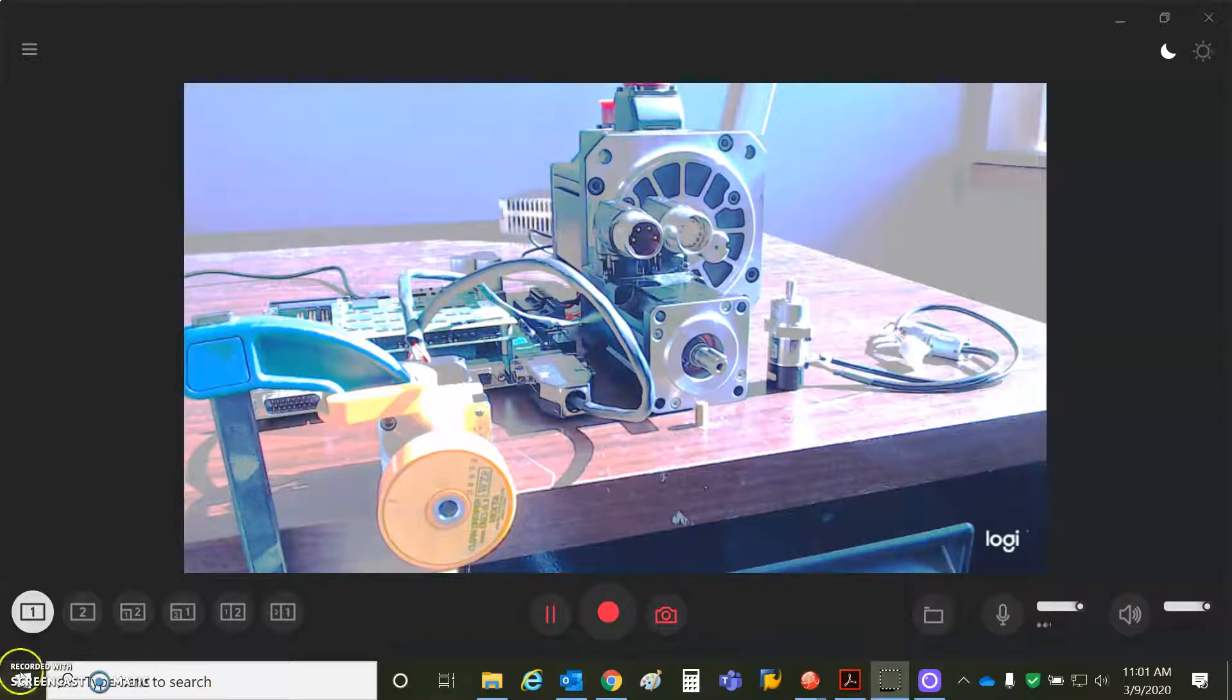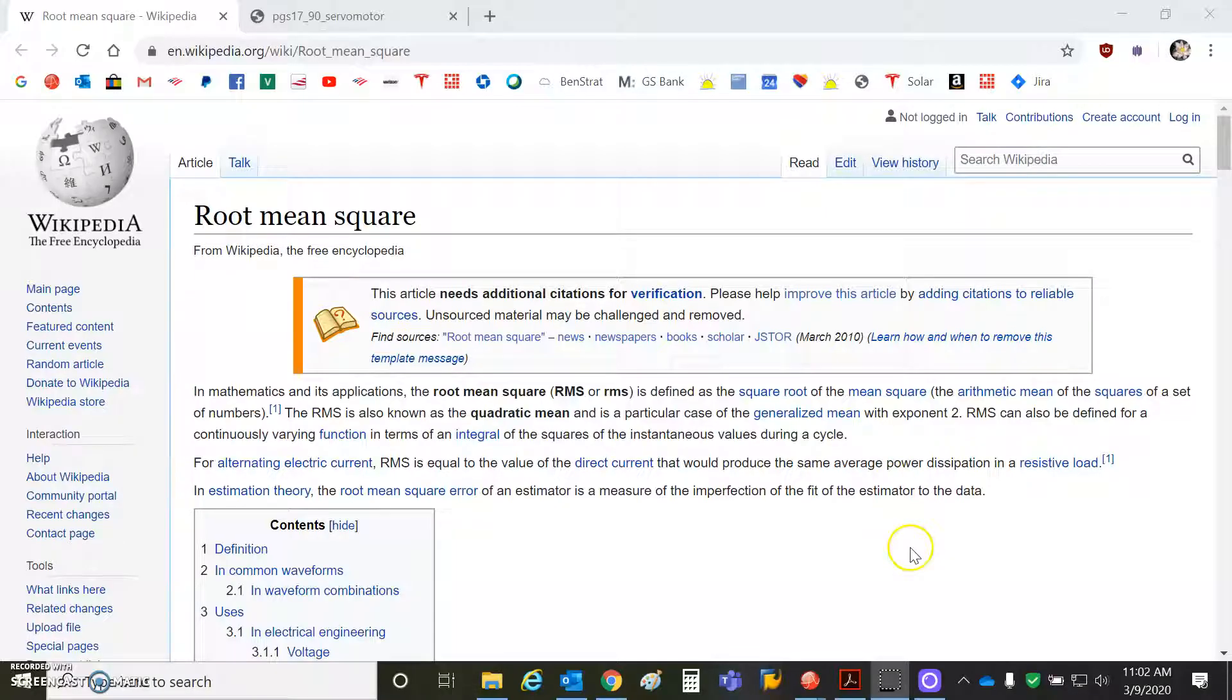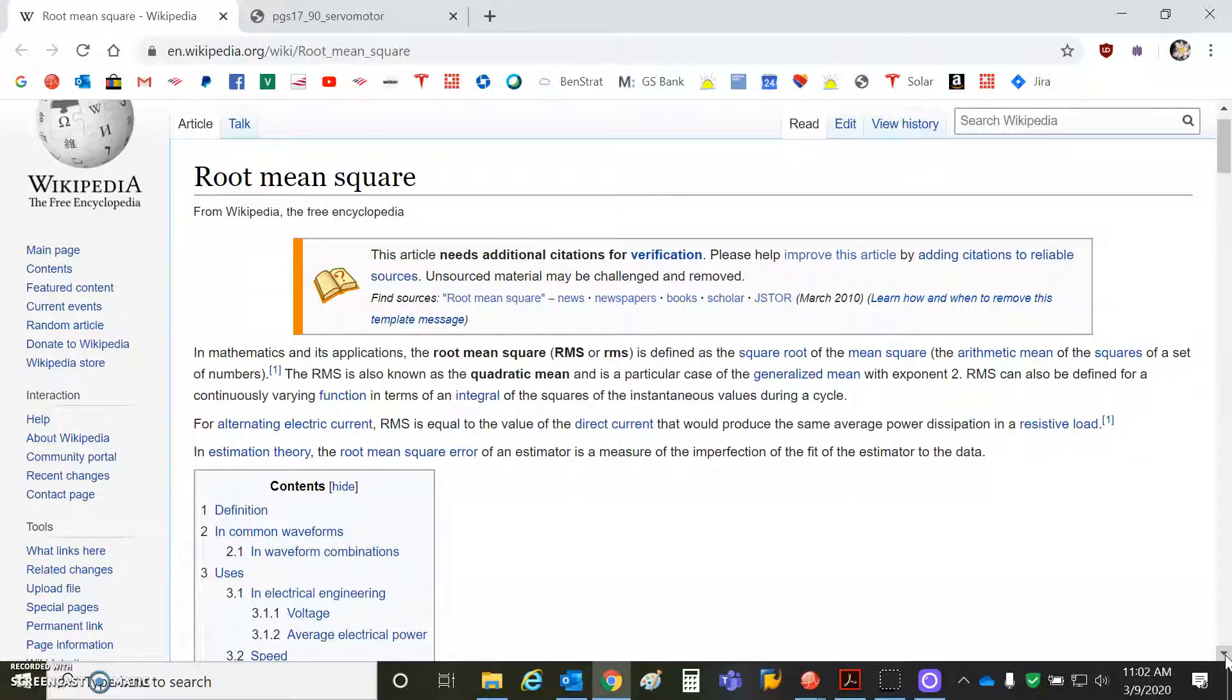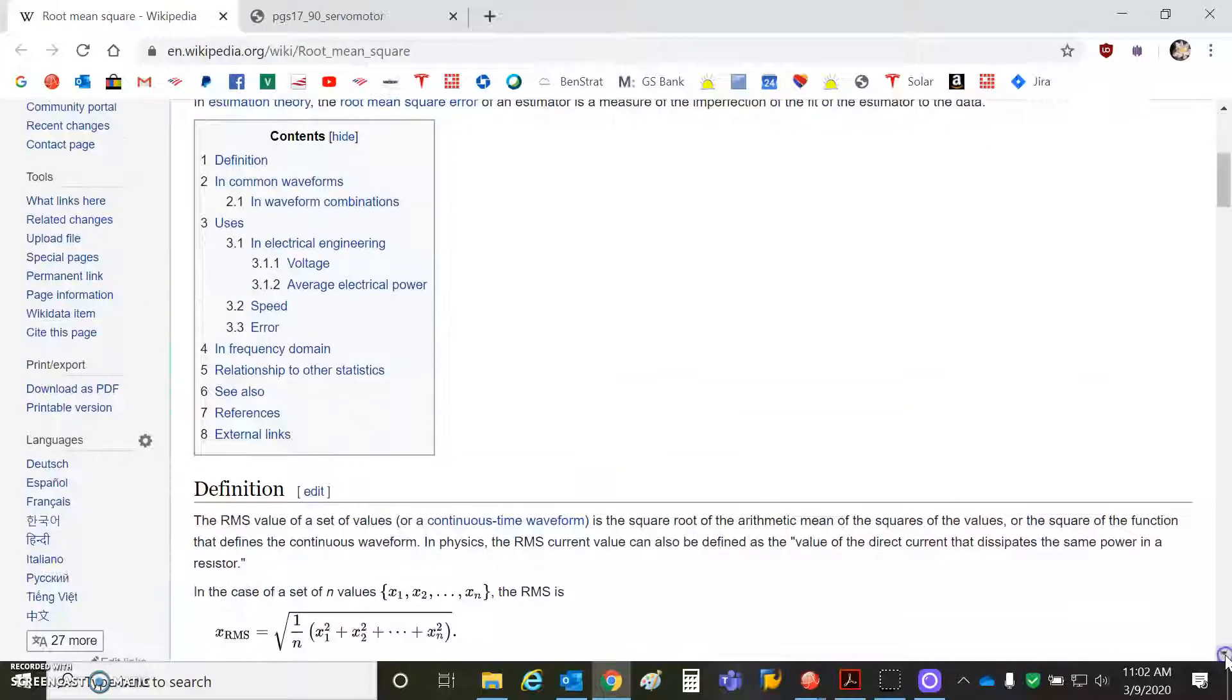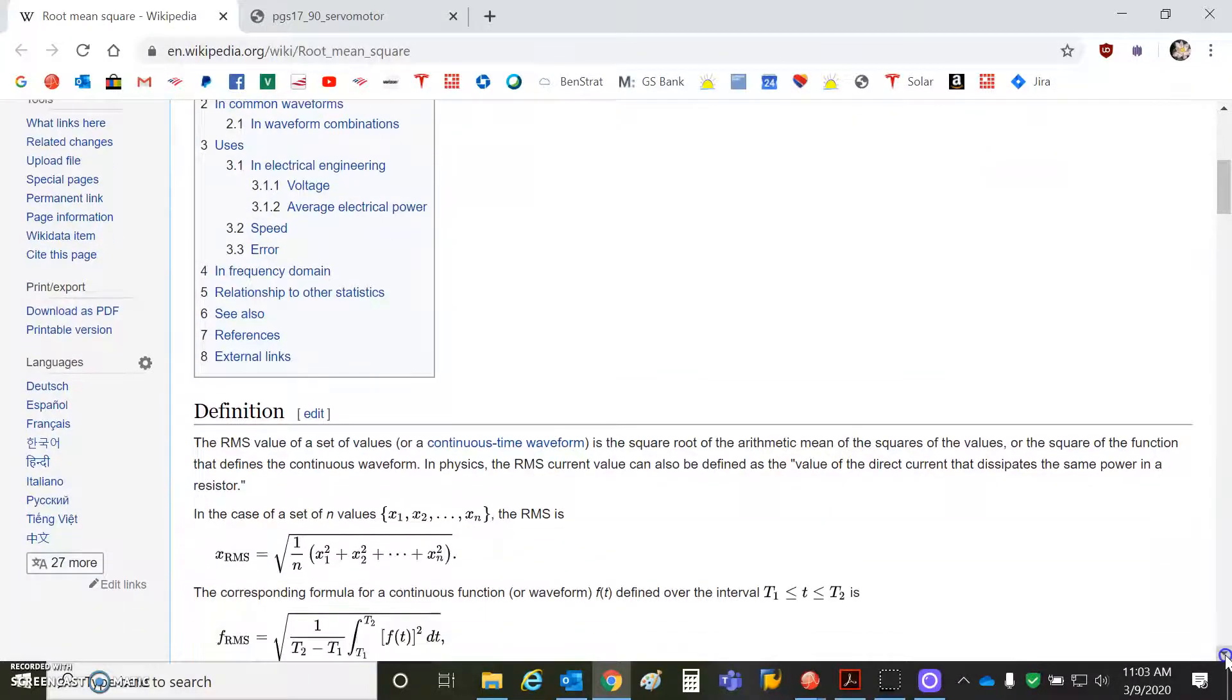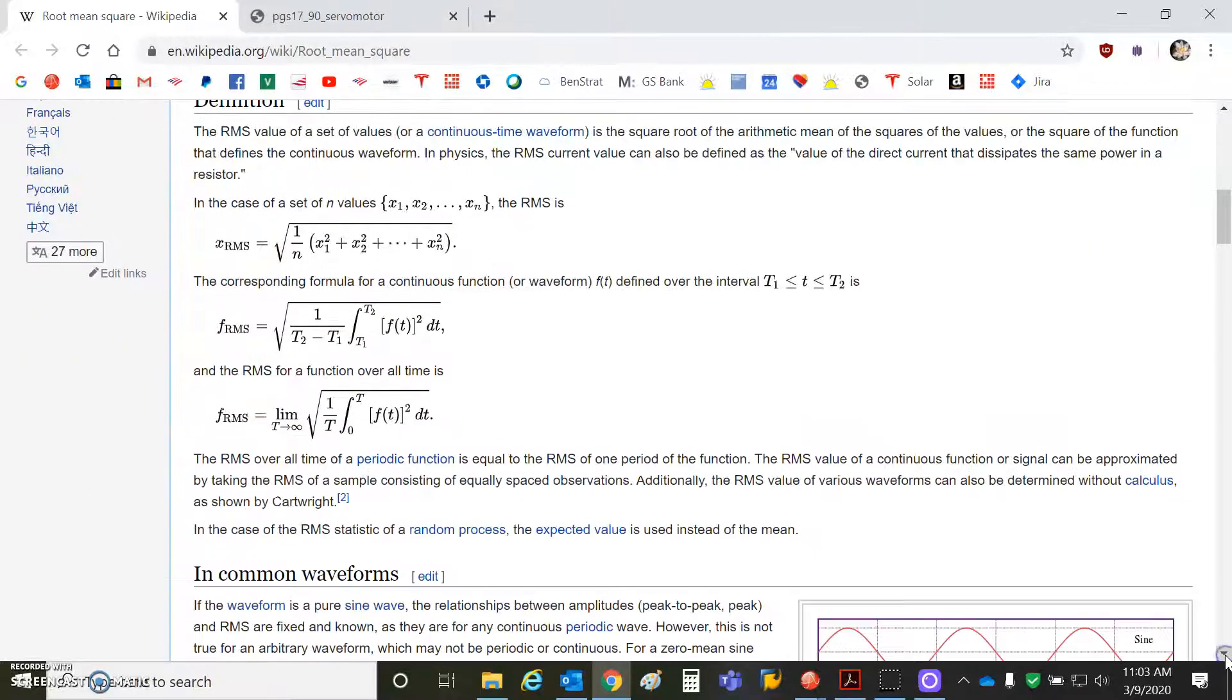So we're going to take a look at what is RMS. The RMS is kind of an average of the current, but when you're talking about a motor and you're going plus or minus current, the average would be zero. So we need a method for determining an average over time. The root mean square is actually the effective heating of the motor winding resistance.